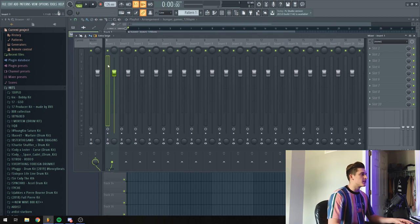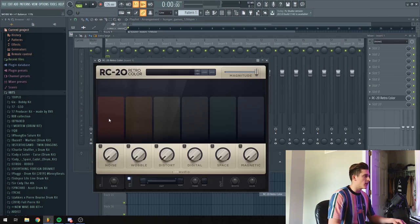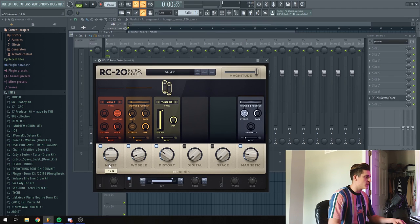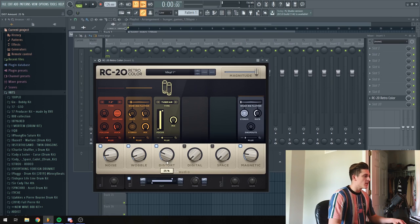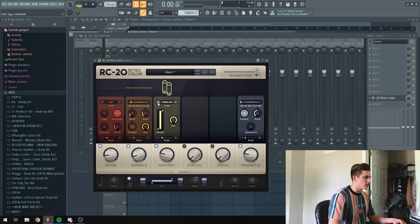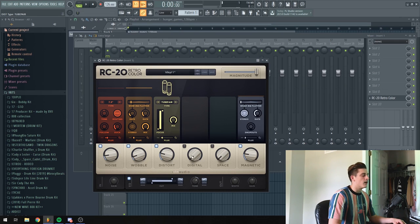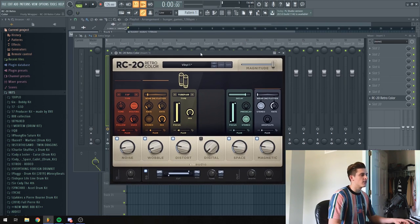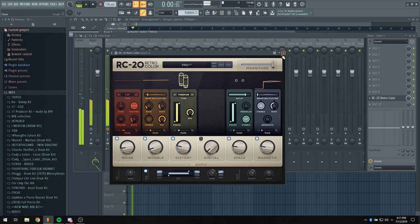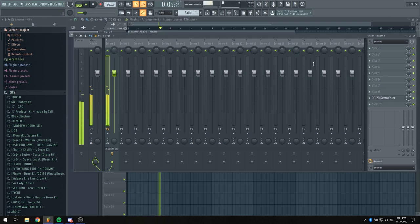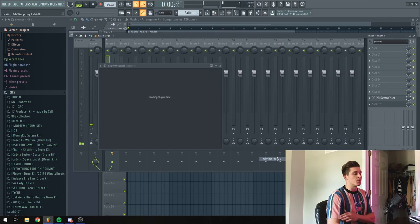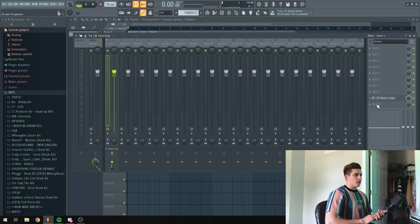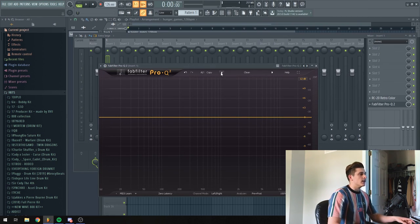Basically I want this to sound a little bit different right now, so what I'm going to do is add an RC Retro Color and change the noise down to 13% and change it to 7.5 inch. Then I'm going to bring the wobble down to 9%, the distortion down to about 22%, and bring the space to about 20% to widen it a bit. Then I'm going to add a FabFilter to cut out some of the lows.